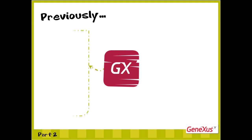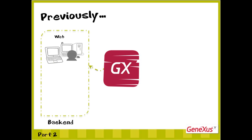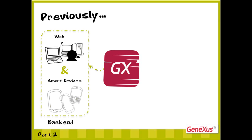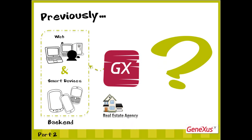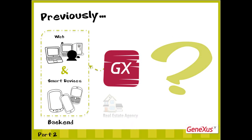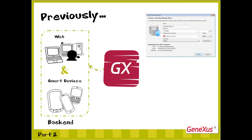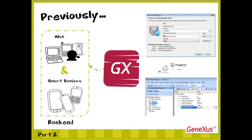Previously, we had to define our problem to build a web backend and another backend for smart devices for a real estate agency. We started by creating the KB in GeneXus and a transaction called Property.